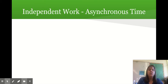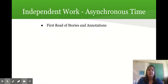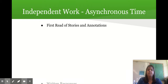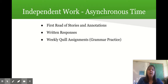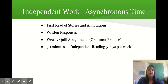Independent work is your student's asynchronous time when they're working independently. They will be required to do first reads of stories and annotate their reading, do written responses to what they are reading, and they will have weekly Quill assignments, which is grammar practice. They are also required to do 30 minutes of independent reading five days a week — a book of their choice.